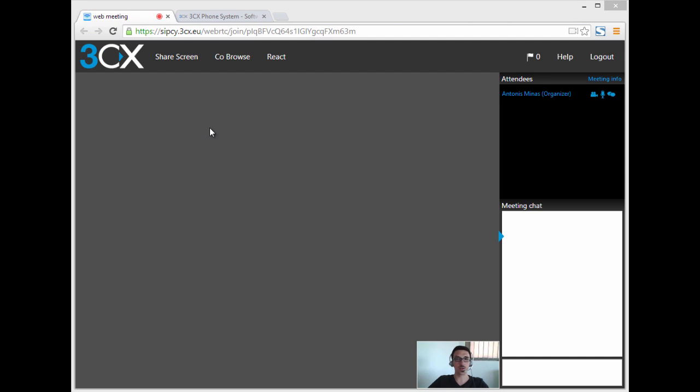Hello, my name is Andonis Minas. I am a technical writer here at 3CX. In this short video we will demonstrate how easy it is to use 3CX WebRTC web meeting and go through features available to organizers.